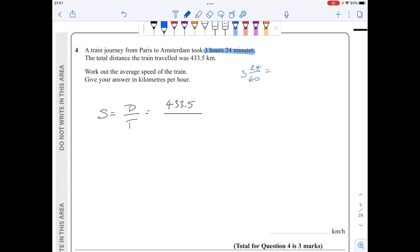You can simplify this to 3 and 4 over 10, or as a decimal 3.4 — any of those values will work. Put this on the calculator and you will get 127.5 kilometres per hour.